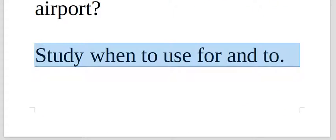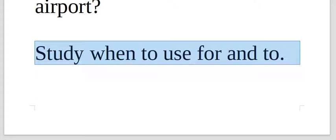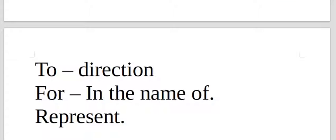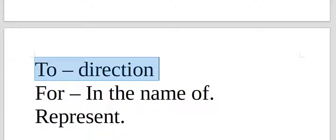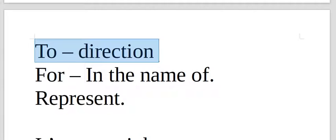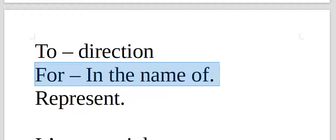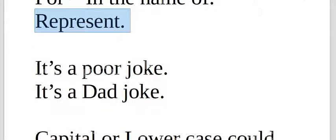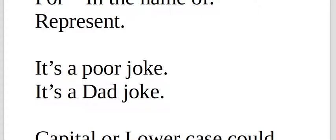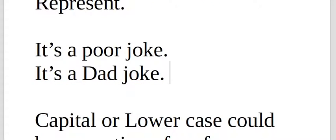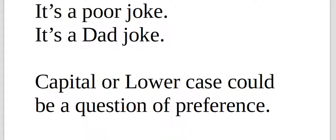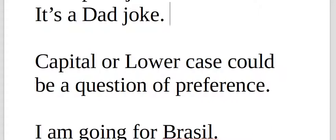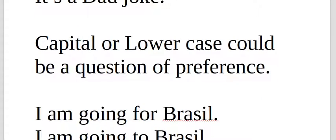Study when to use for and to. In English, the meaning of for is not necessarily para in Portuguese. You have to study this in English. Research. It's not so funny, but the style is dad jokes. You can search for this and see some dad jokes online.